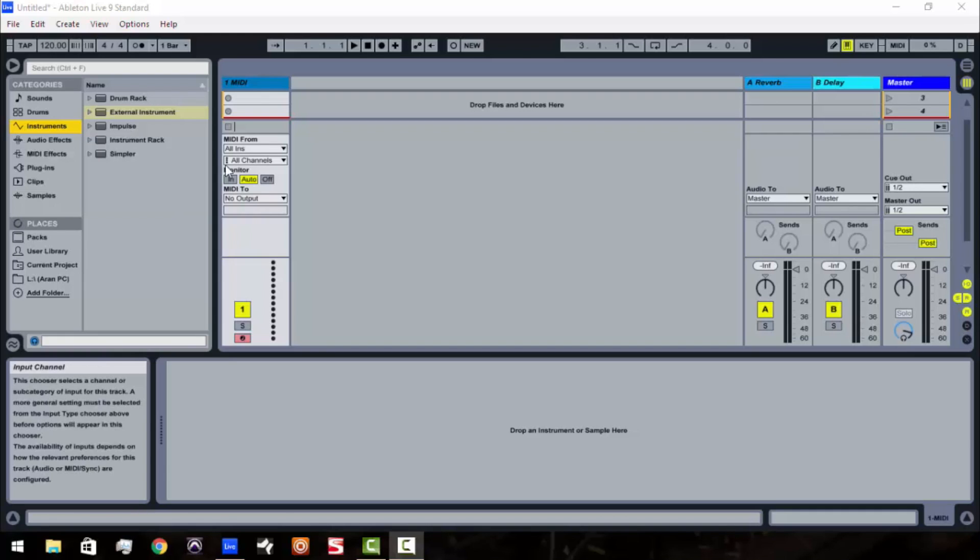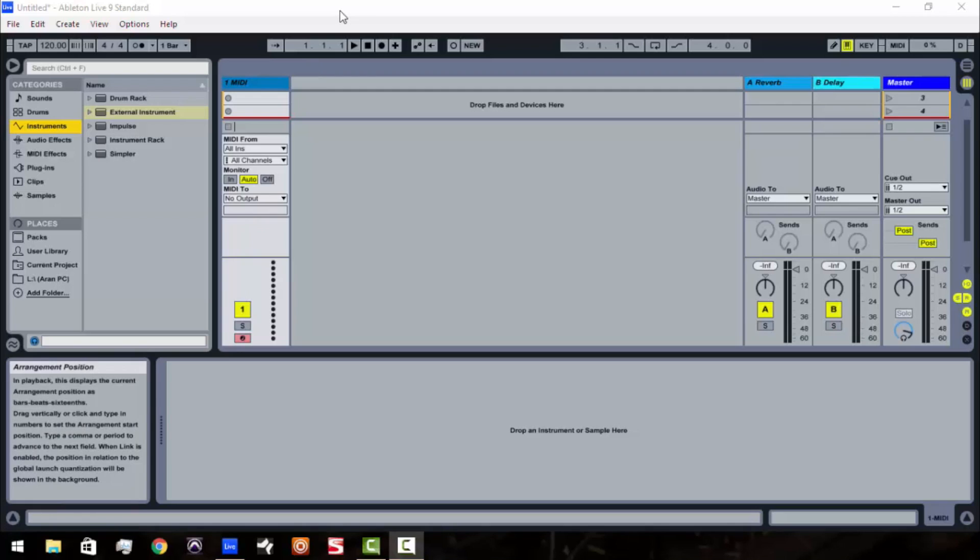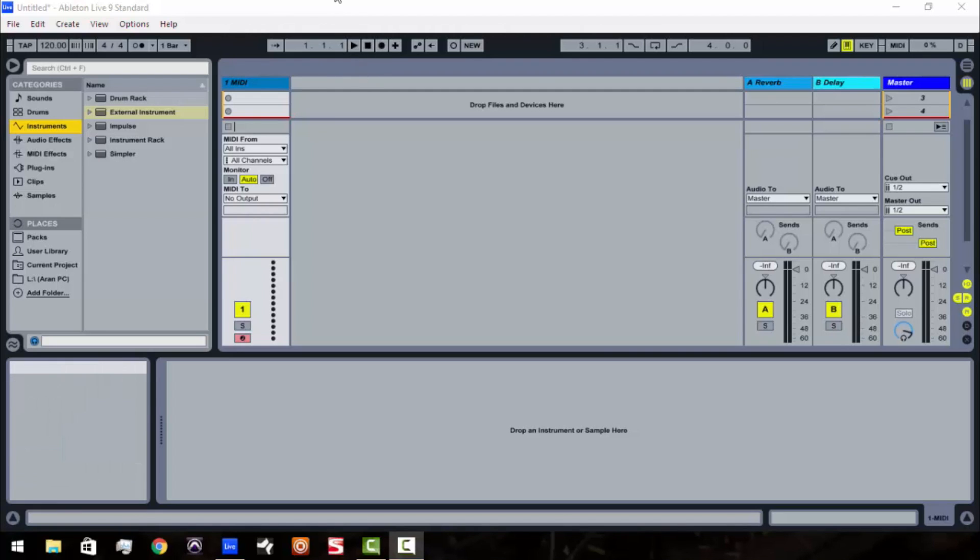What I've learned is that a lot of people are, when you're using your Kontakt instruments and you got all these Kontakt libraries, what a lot of people are doing is they're loading up multiple instances of Kontakt when in fact you don't really have to do that.